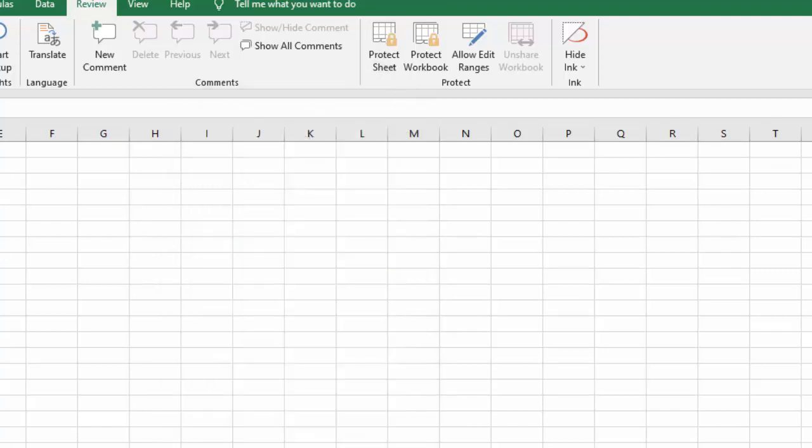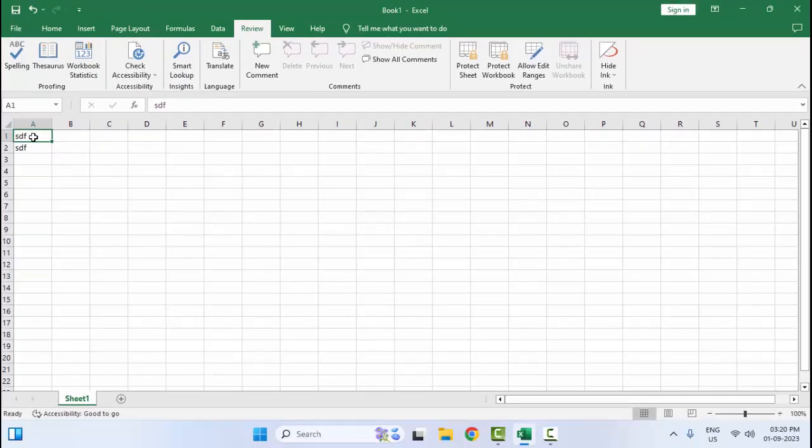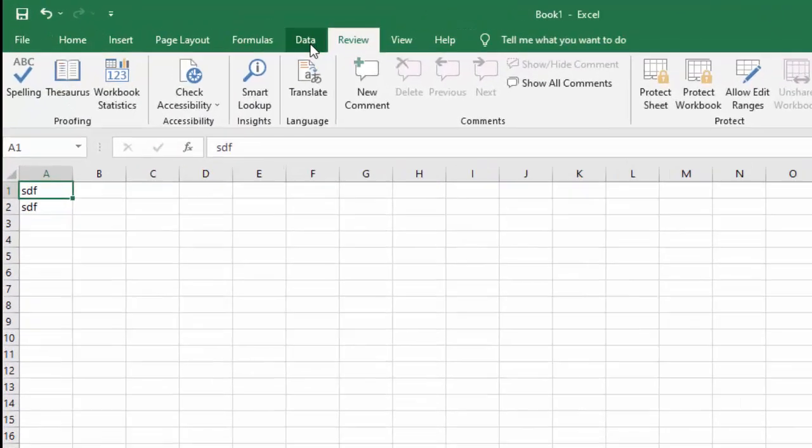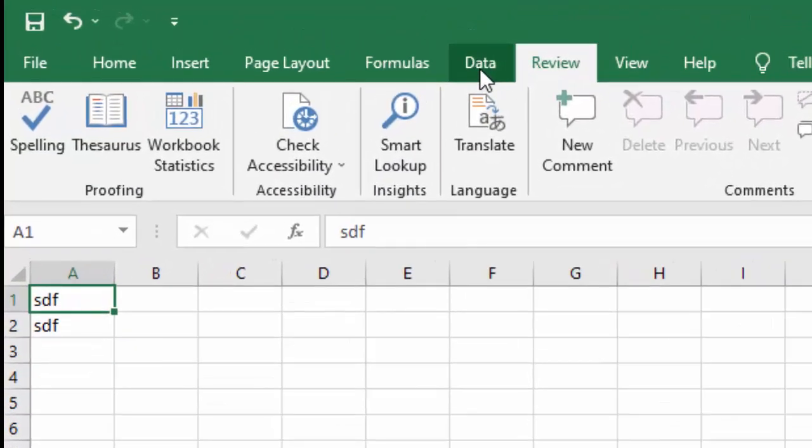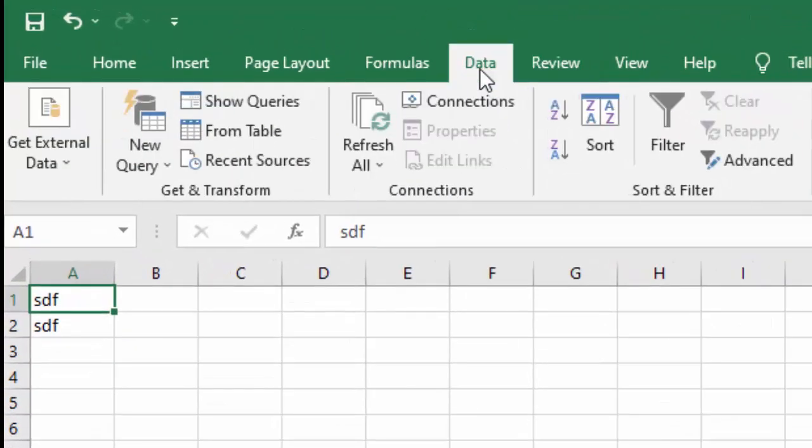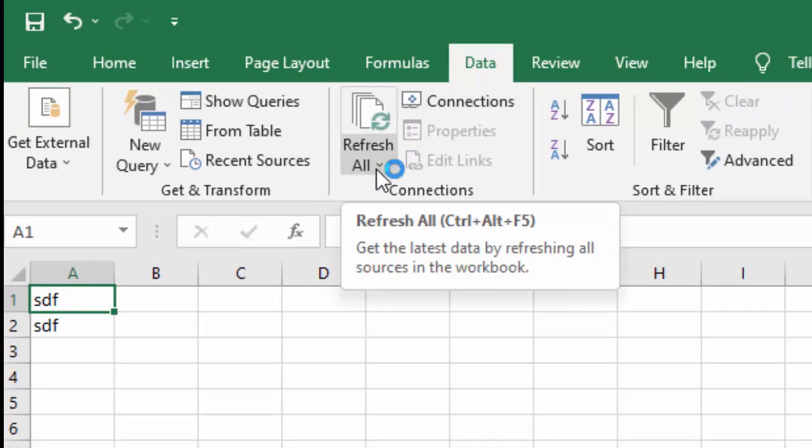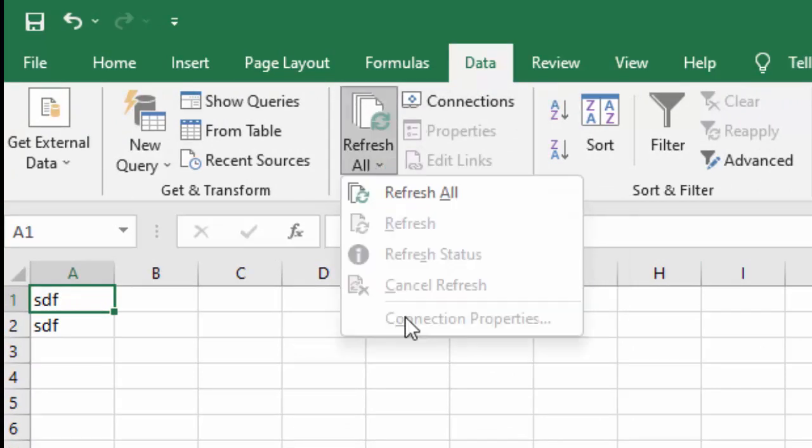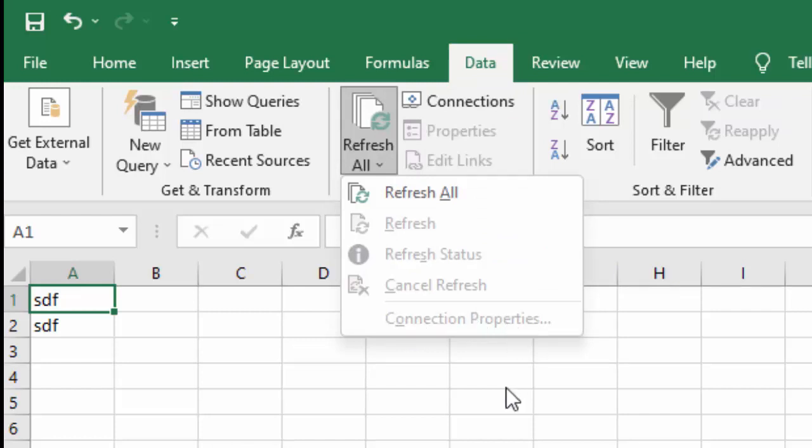Third method: select the cell, then go to Data option and click on Refresh All. Select Connection Properties, then disable the checkbox associated with the Enable Background Refresh option.